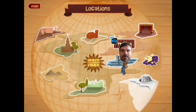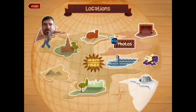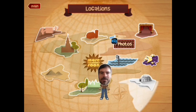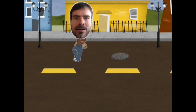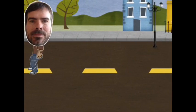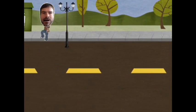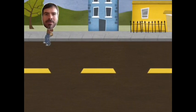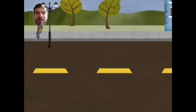Here's an underwater one, there's a space one, a desert one, and let's look at the city one here. This is our city scene and it's a scrolling scene. As you can see, I am walking on the sidewalk and the character gets closer as you drag your finger down the screen.